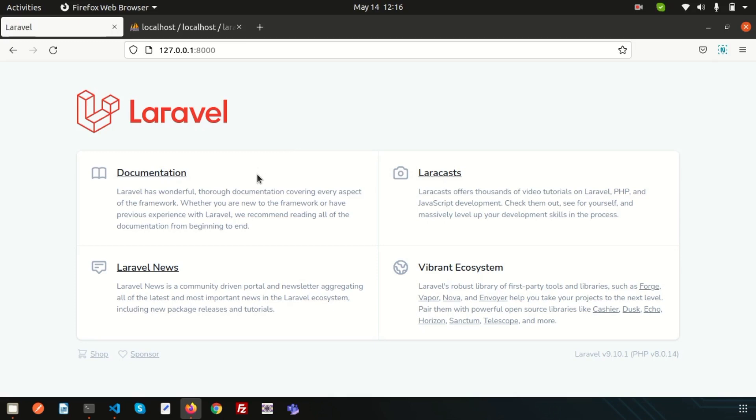Hello friends, welcome back to Laravel 9 tutorial. In this video, we are going to discuss about Laravel model.